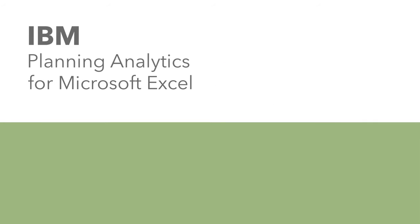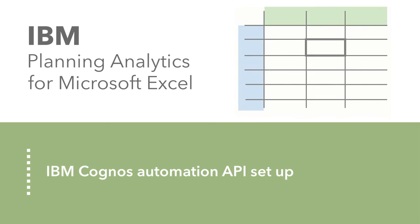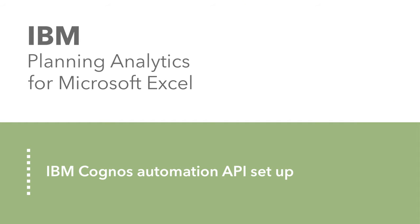You can use the IBM Cognos Automation API to help you automate many of your tasks in IBM Planning Analytics for Microsoft Excel. Before you start using the API, there are a few steps you need to take to set up for it.